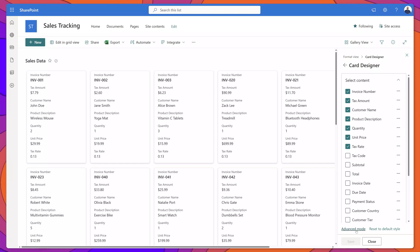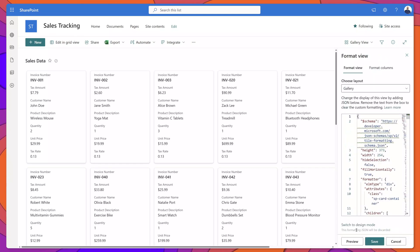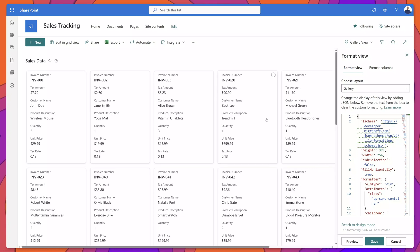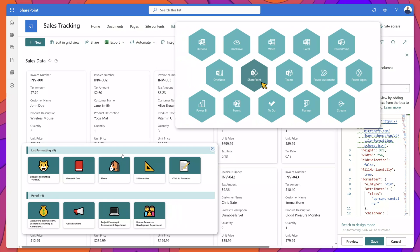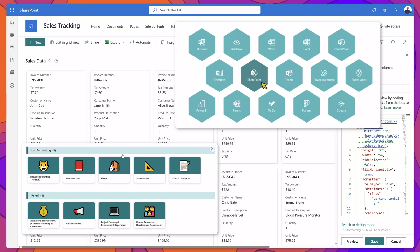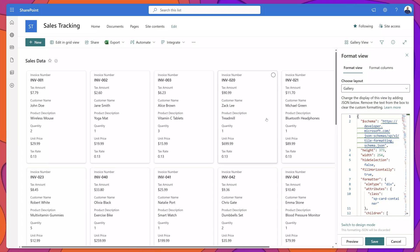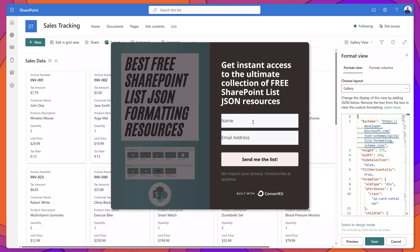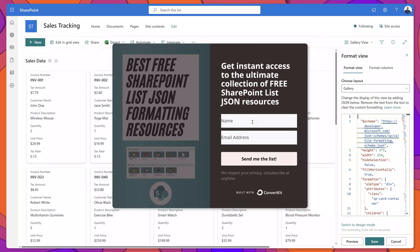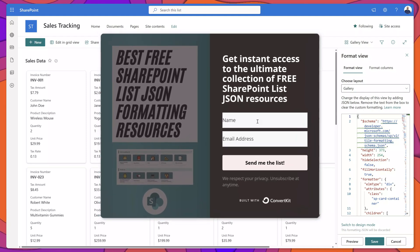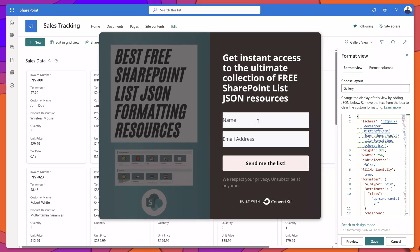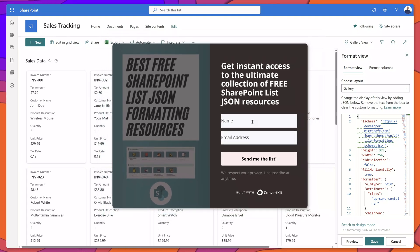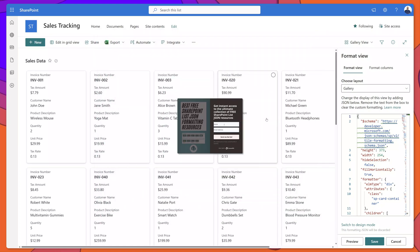If you click the Advanced Mode button, this brings you into the Format View pane. When it comes to gallery views, you can actually customize the appearance of these cards to add icons, color coding, and change the formatting of the text using JSON code. If you want to learn more about SharePoint list JSON formatting, you can download a list of the top free resources including JSON sample code that you can copy and paste in your list — a link is included in the description below.